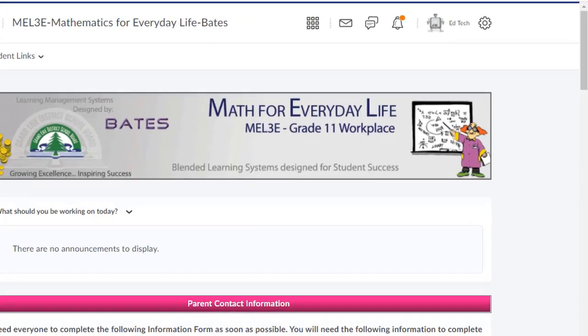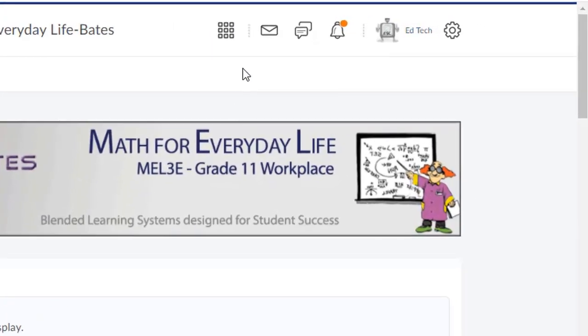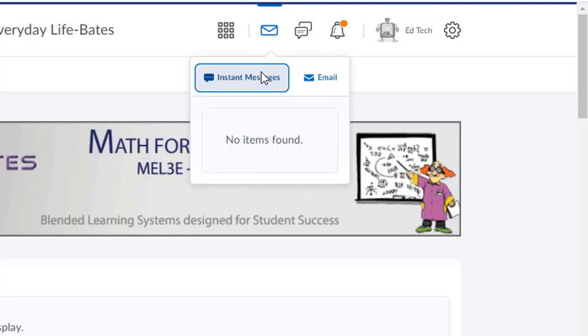Welcome back. In this video, we're going to take a look at the email tool built in Brightspace. You can access this tool by clicking on the icon at the top of the page and then clicking on email.